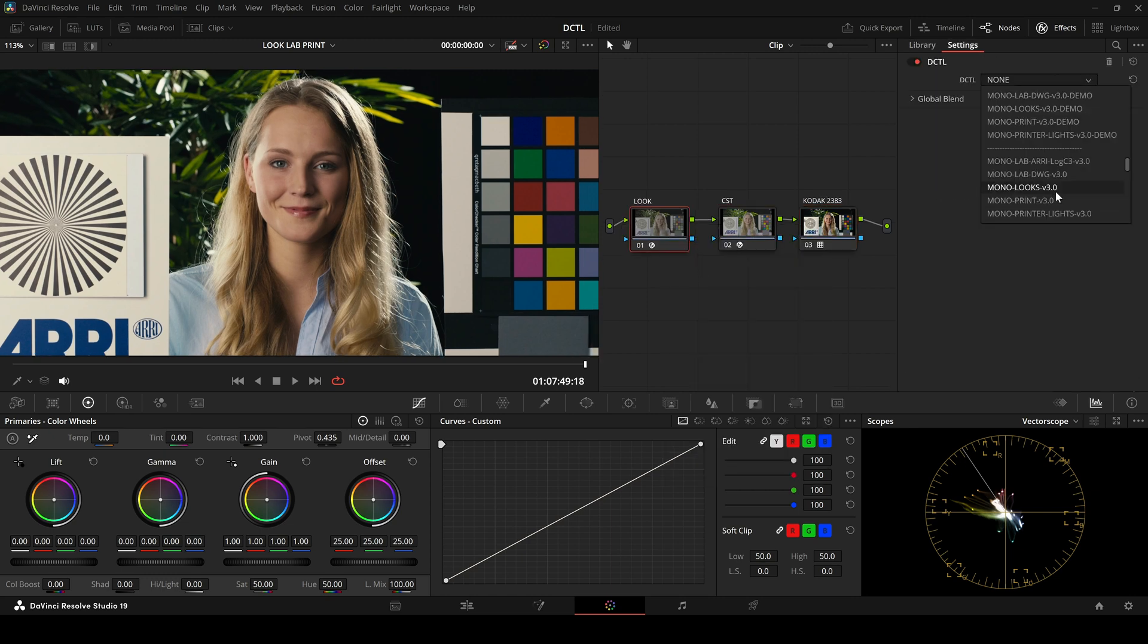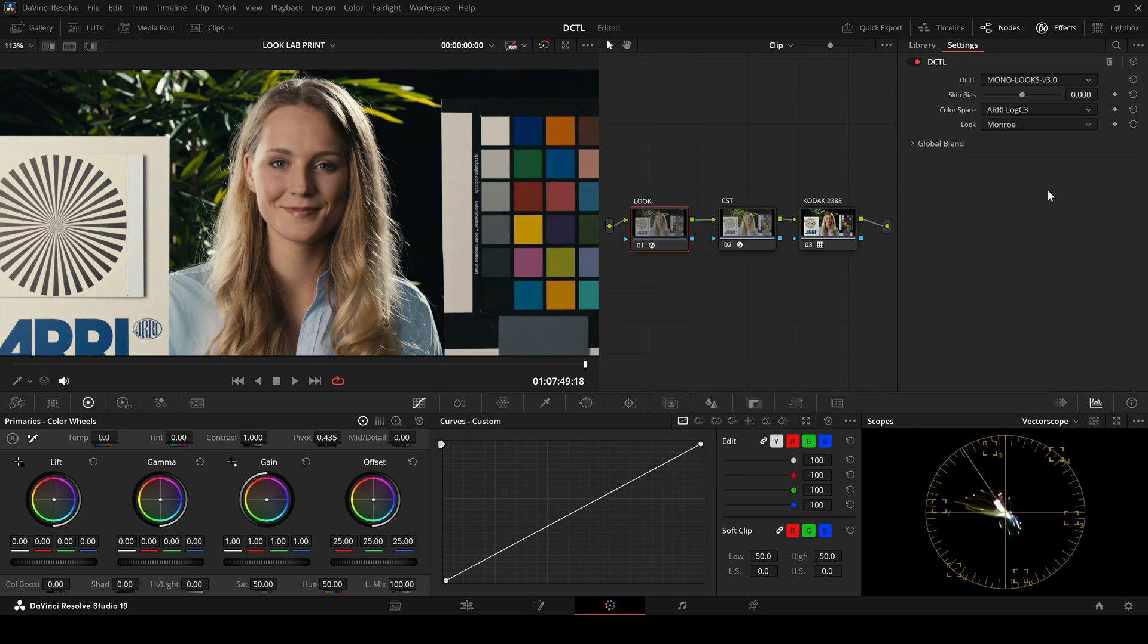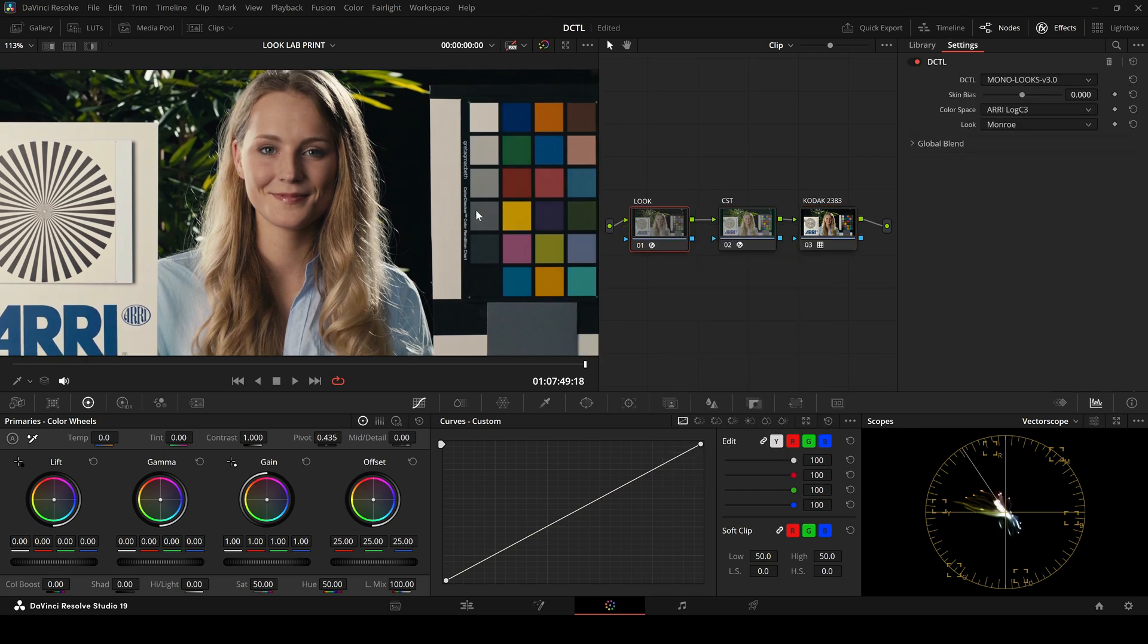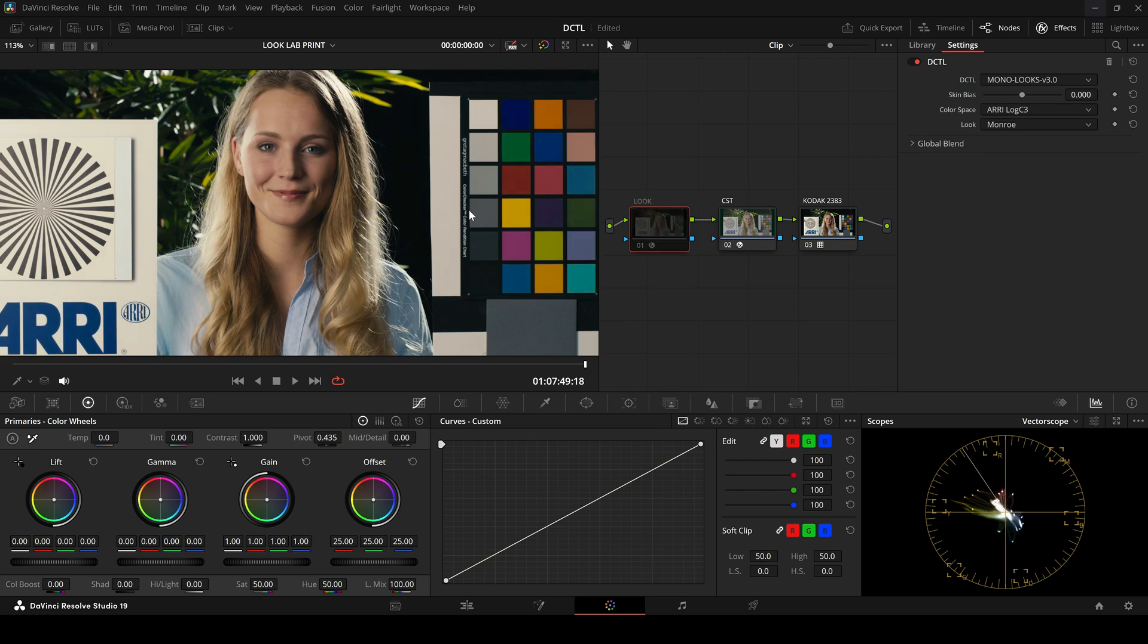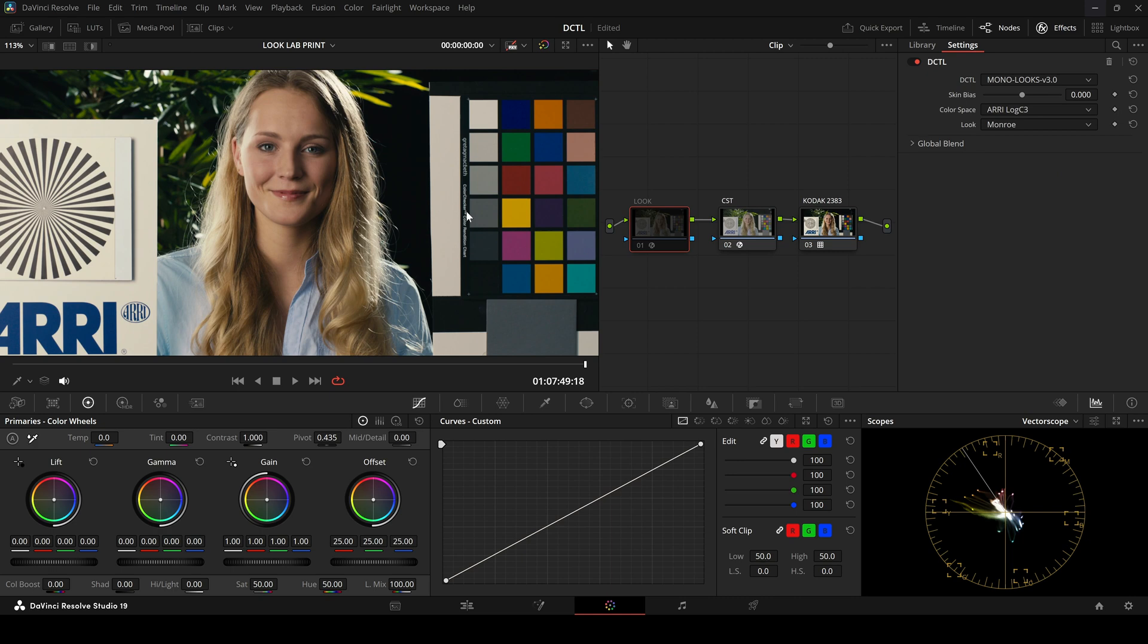In the first node, I am now applying the Look DZTL. We can see that the colors change slightly, very subtle.